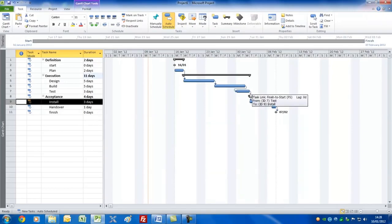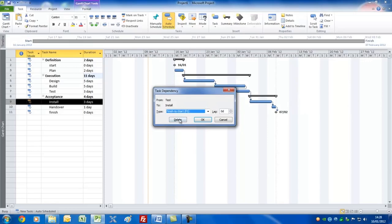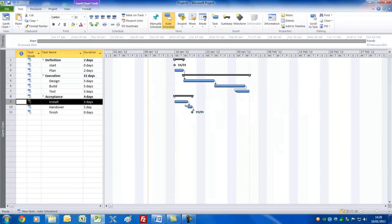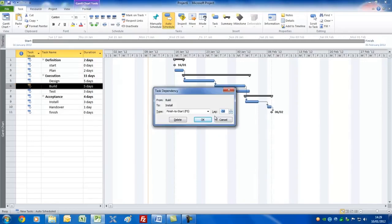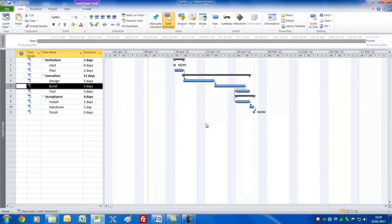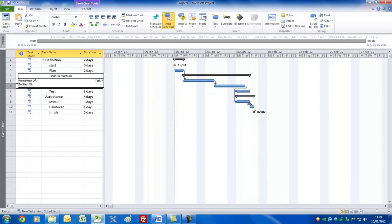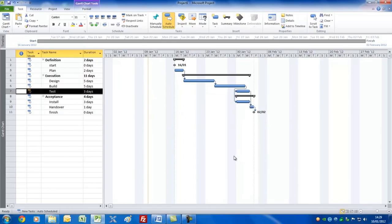Let me show you how to delete a link — I'll double click and press delete, and that unlinks them. Let's add a linkage again and this time put minus two days, so they overlap nicely. I'll link the remaining tasks together like so.